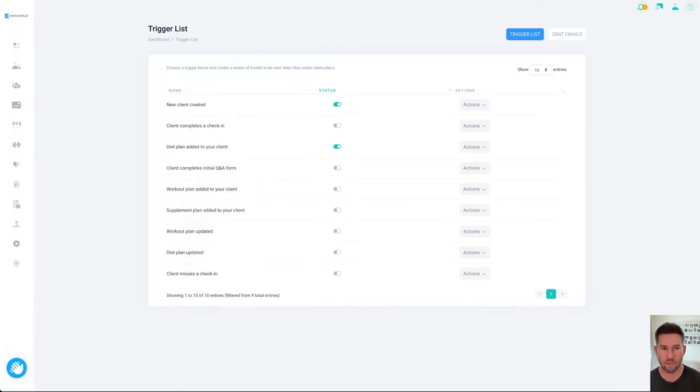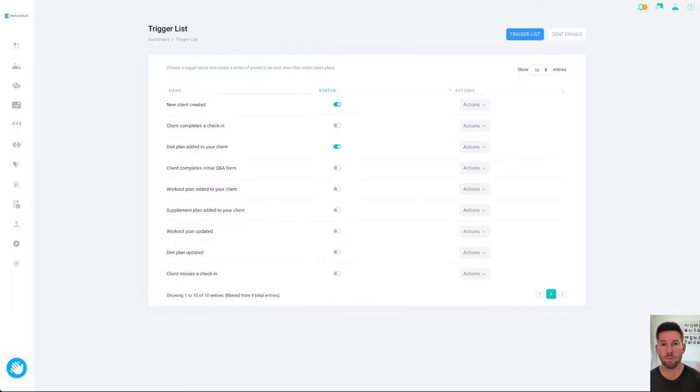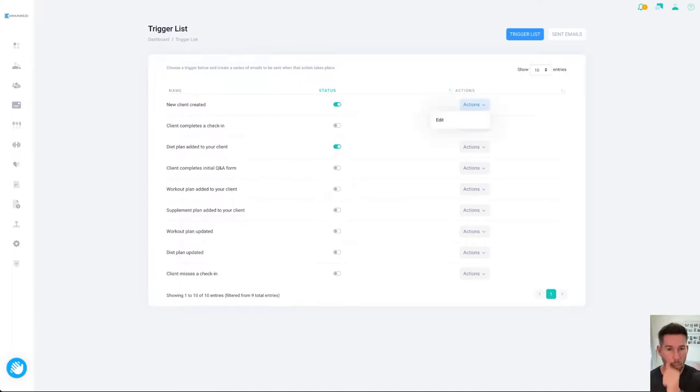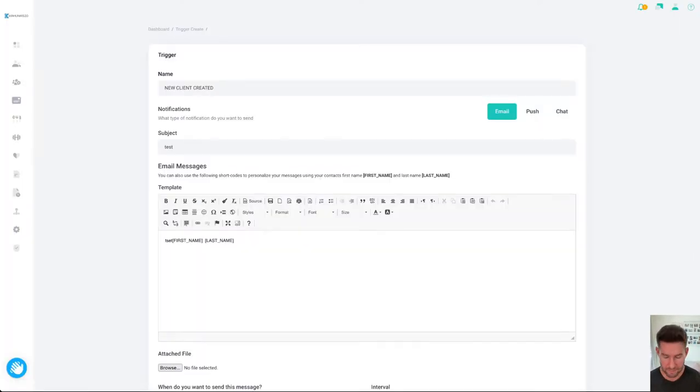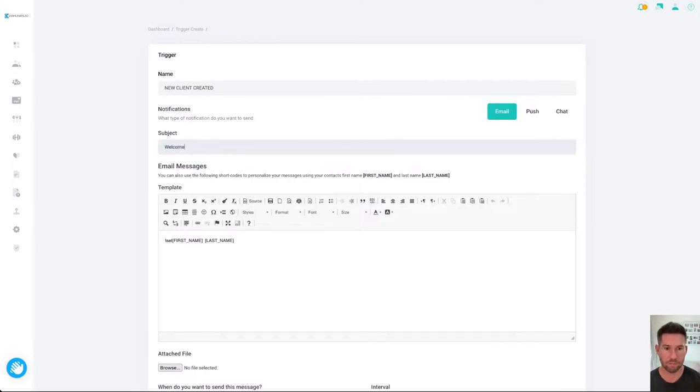For example, here new client created we can override that and rather than the Kahuna default email go out with a registration, you can send your own one. So in here if we click edit you could put in a new subject which is welcome to my coaching program.